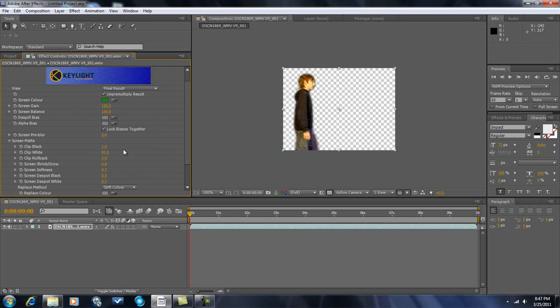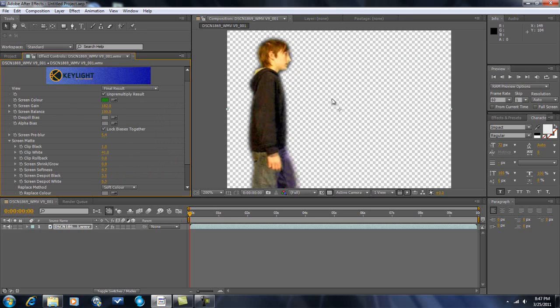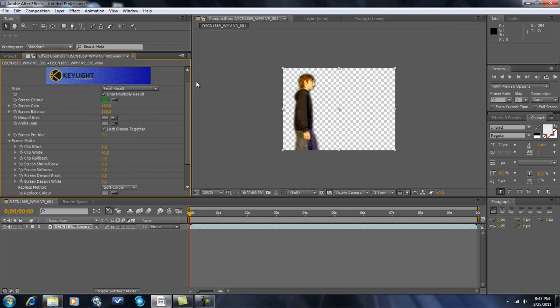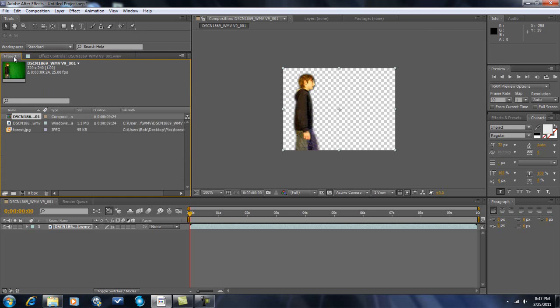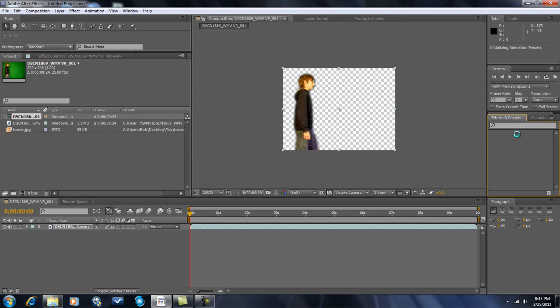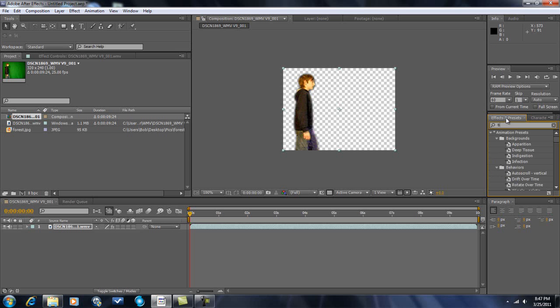Final result. Here we go. Now what you want to do is go to effects and presets. I'll type in tint.